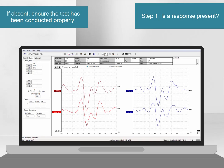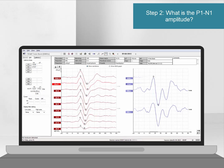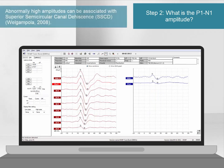Next, one can look at the amplitude of the P1N1 response. If this is abnormally high, then this can suggest the presence of superior semicircular canal dehiscence. Some clinicians will recommend that the CVEMP threshold is found in such a case.